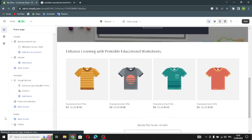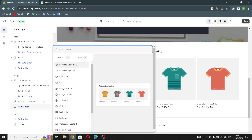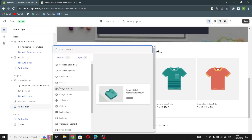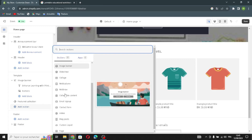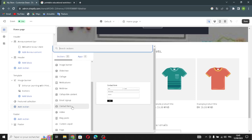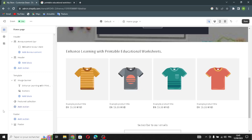If you want to add something new on your home page, click here and select what kind of section you want to add from the available options.